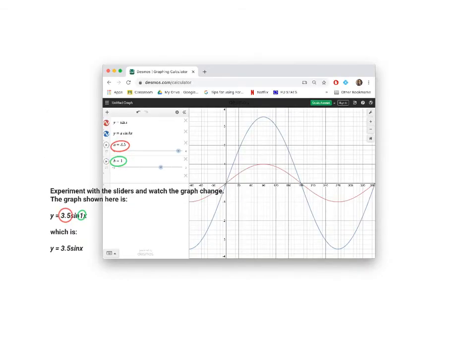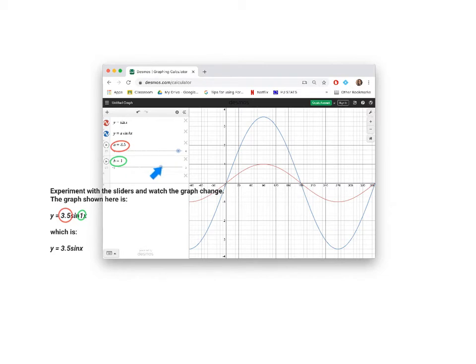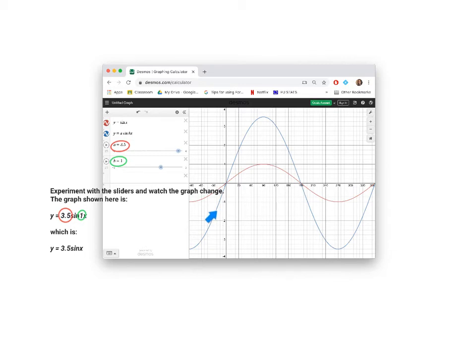The next step is to experiment with how these sliders work. You can change the slider value by sliding this button backwards and forwards. It will go up to 4 and down to negative 4, going up in steps of a half. The B slider, if you drag the button of the B slider, it will go up to 3 and down to negative 3. As you drag the sliders back and forth, you'll notice the graph in this panel changing.